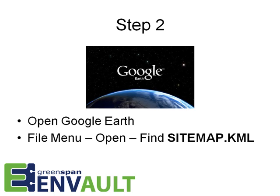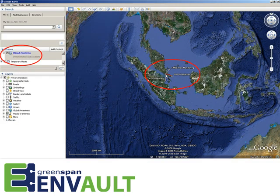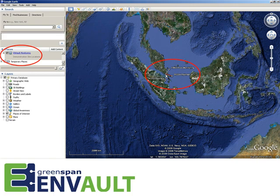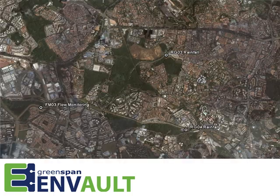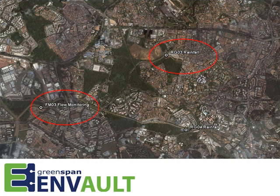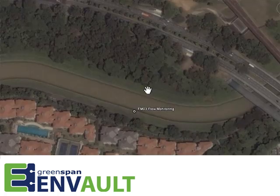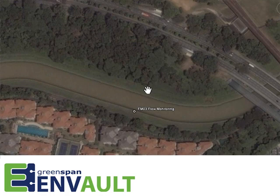When successfully loaded, the screen will show the stations as a folder in the Places area to the left-hand side of the window, and the stations themselves on the map. You can use the normal Google Earth functions to zoom in for a better look. At the right zoom level, the station locations become clear and obvious — in this example a flow monitoring station and two rainfall stations.